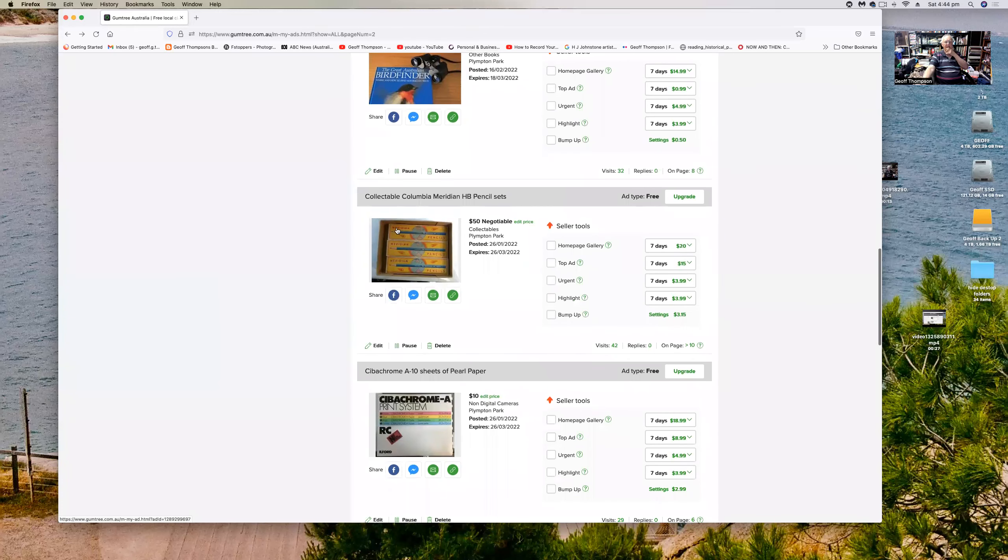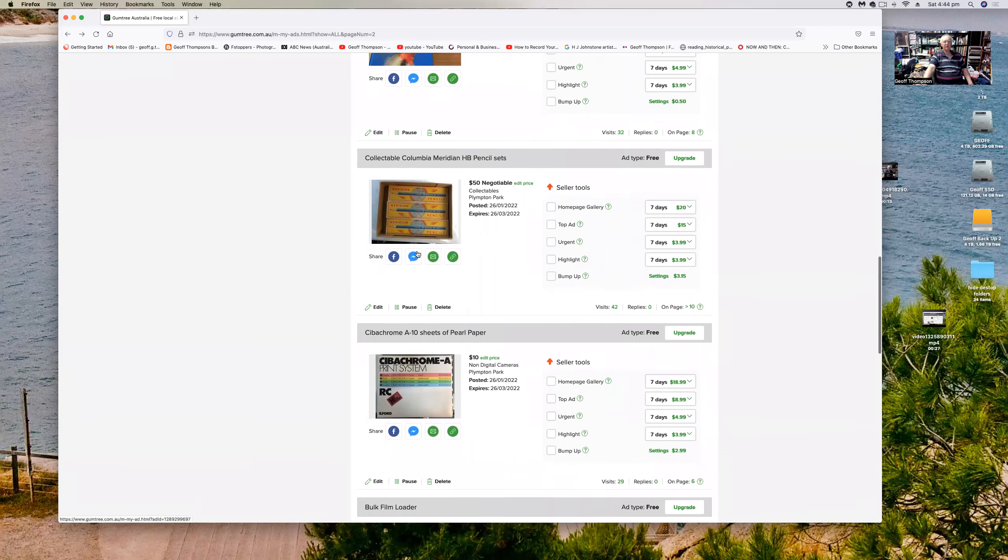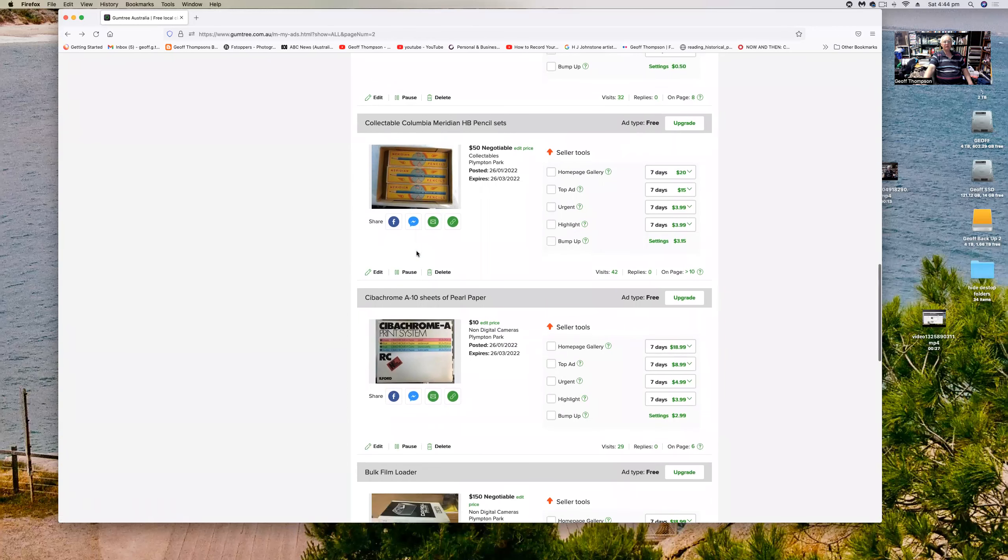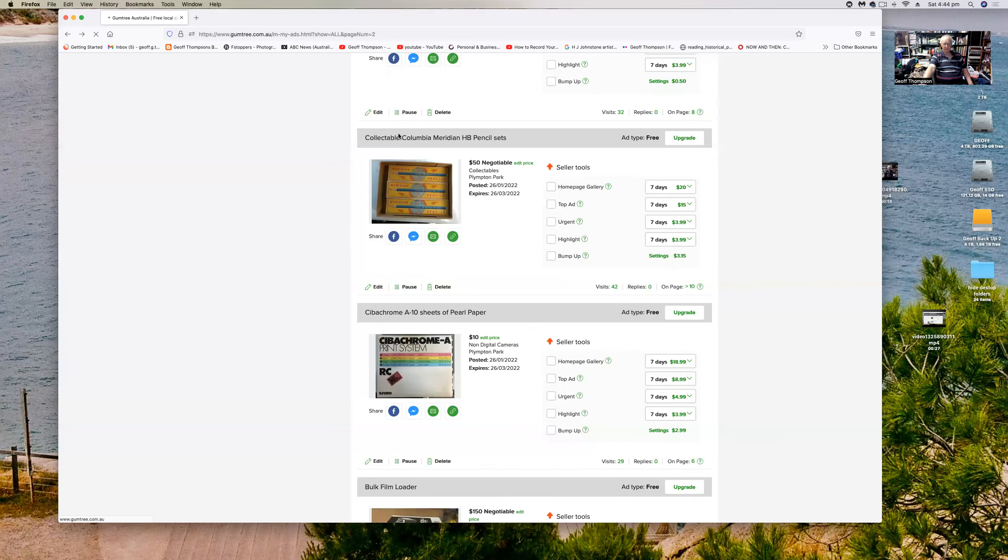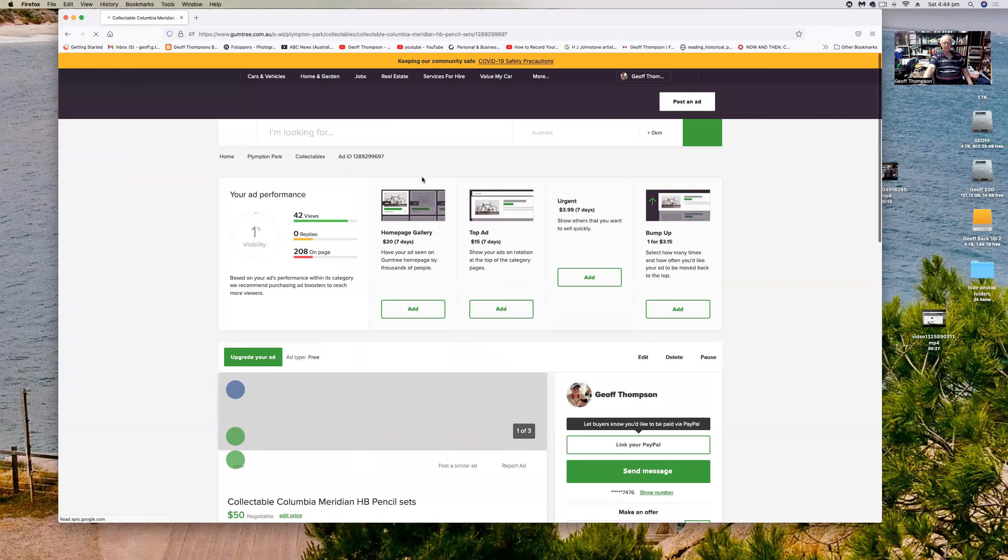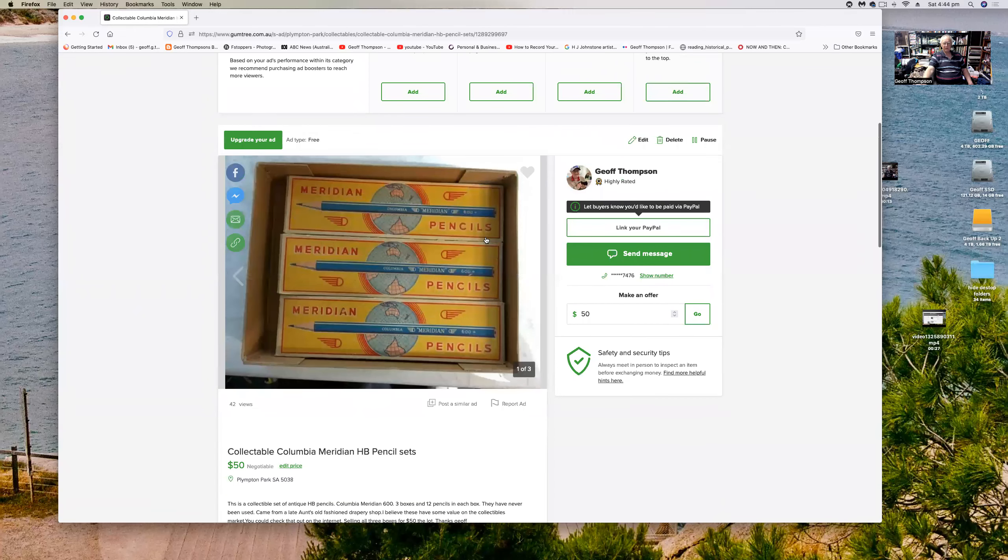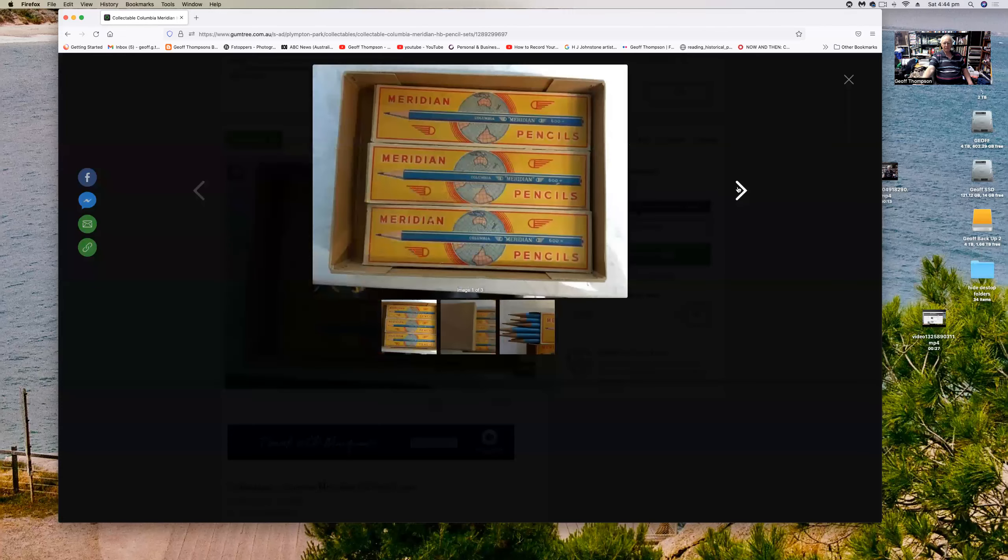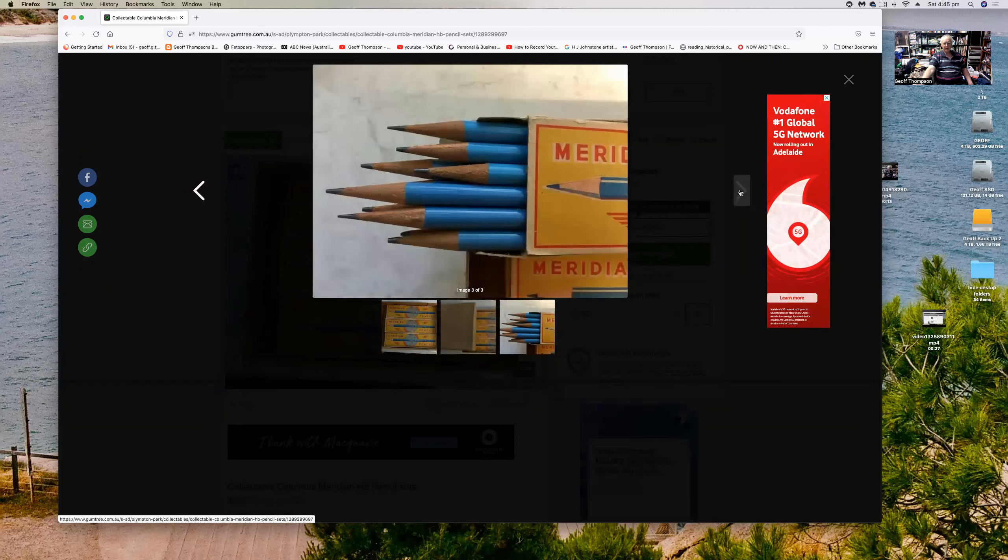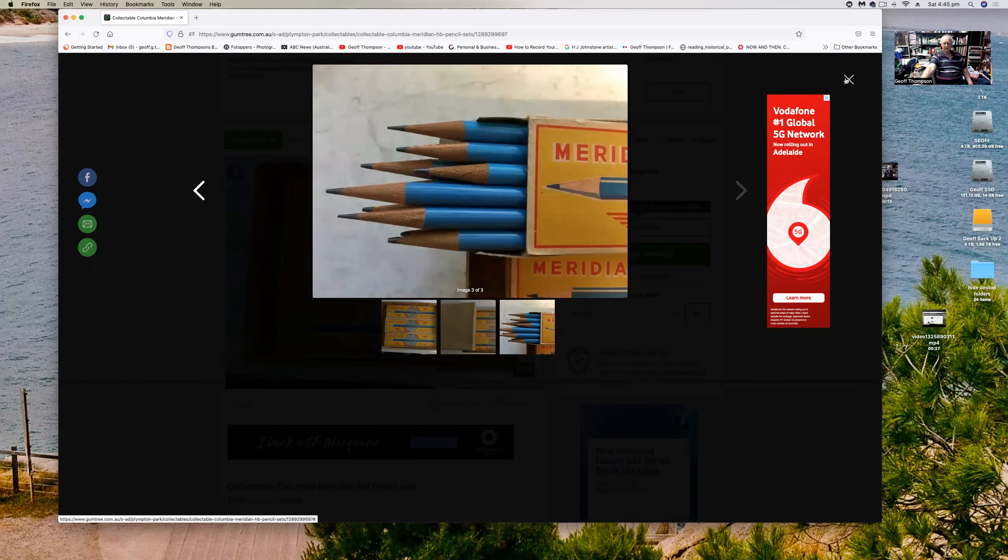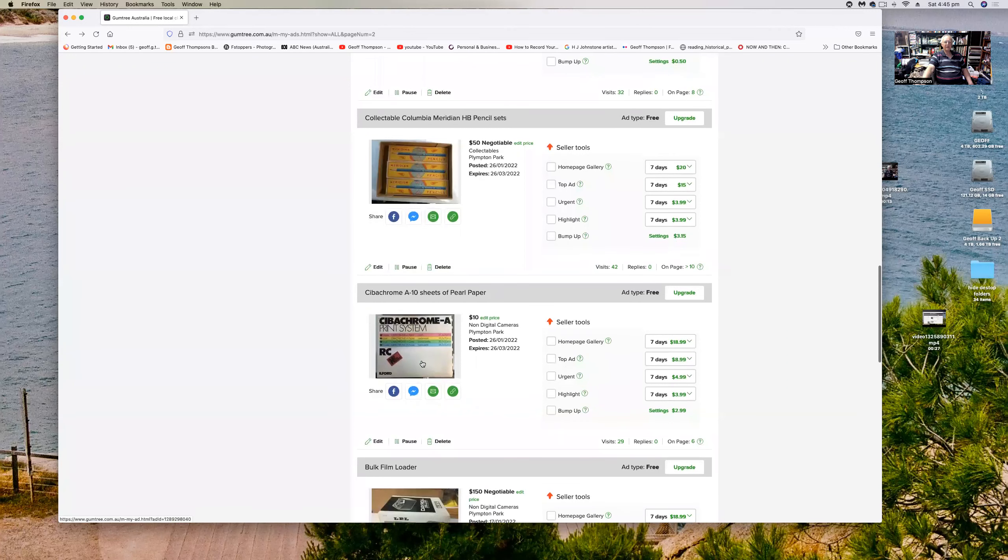Some pencils, collectible Columbian Meridian HB pencils. Got them out of a shop that my wife's auntie used to have years ago and they're a real collector's item. There's three packets of about a dozen in each packet, just HB lead pencils maybe. Have a quick look at the photograph there. There you are, they're all like that. They've never been used, quite a collector's item. There's quite a few of them for sale on the internet I discovered. I've got some old non-used super chrome paper sheets, pearl paper, ten sheets, A10 sheets for ten bucks. I got that from somewhere.